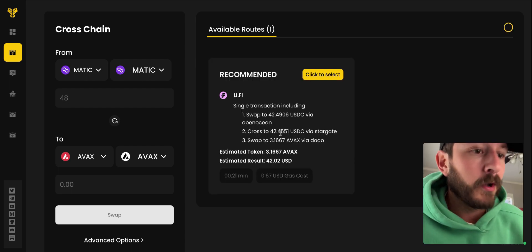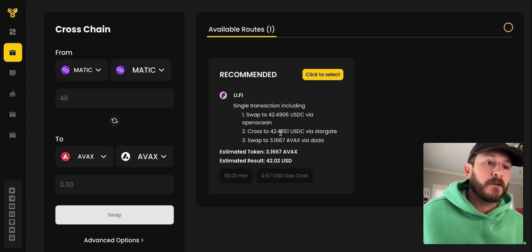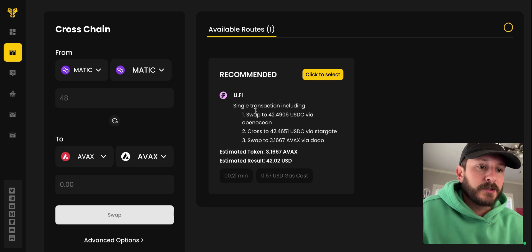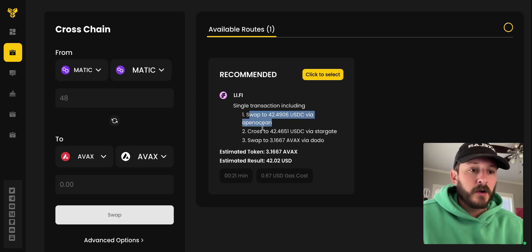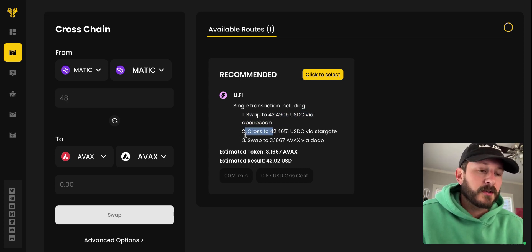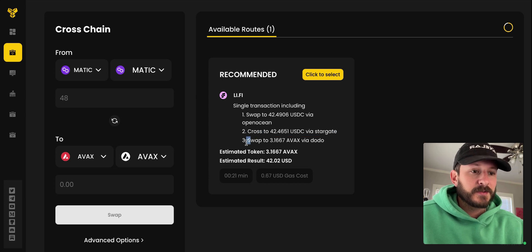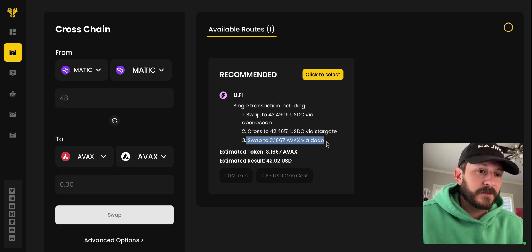So we got one route. It's going to swap into USD via OpenOcean, cross or bridge via Stargate, and then swap into AVAX via Dota.